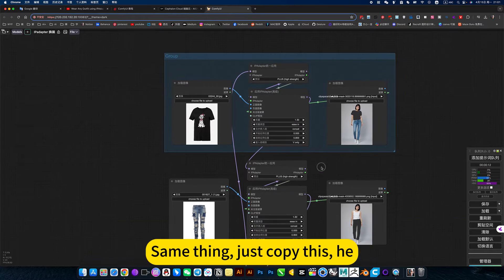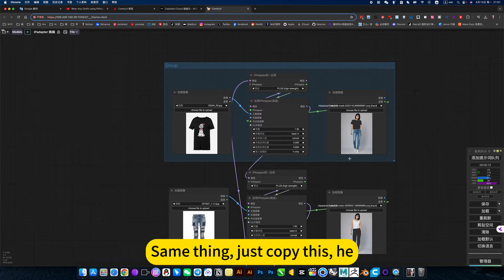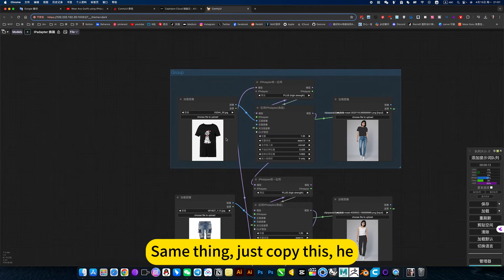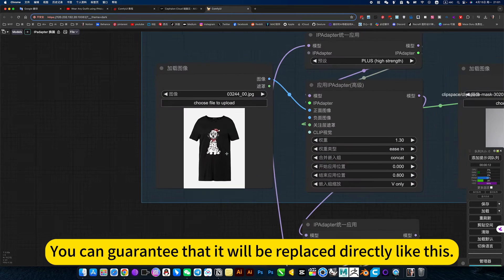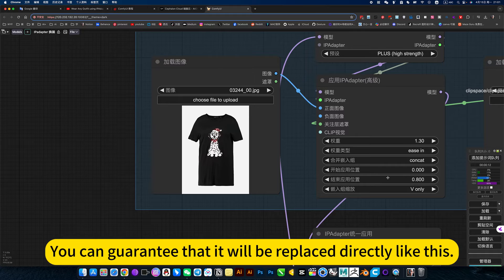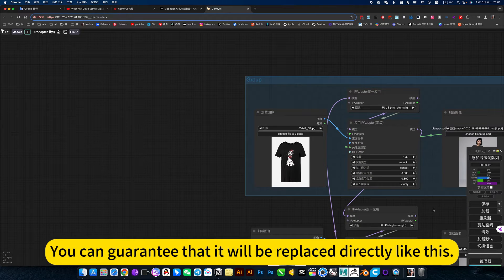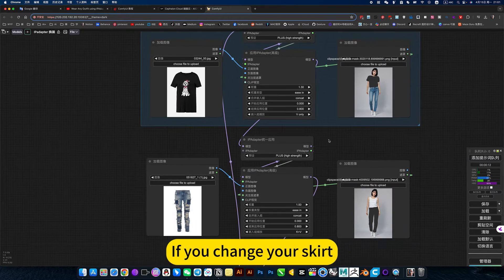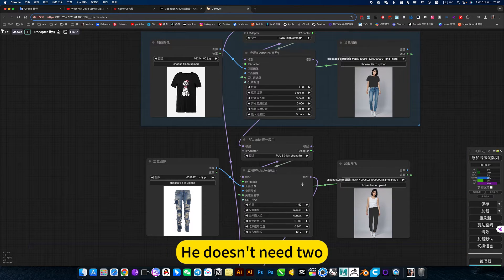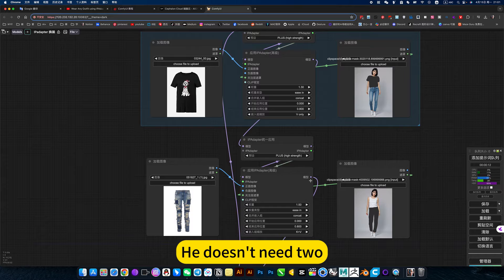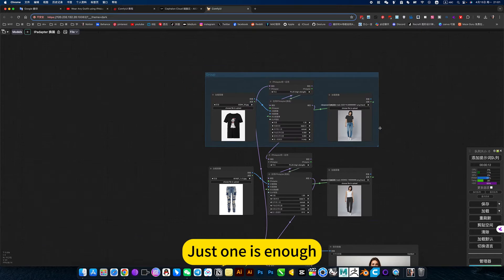Same thing, just copy this here. You can guarantee that it will be replaced directly like this. If you change your skirt, he doesn't need two. Just one is enough.